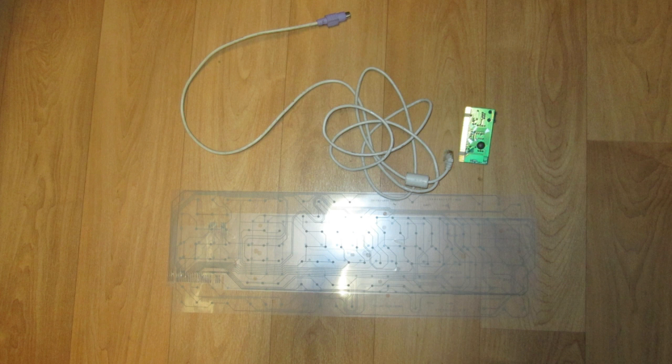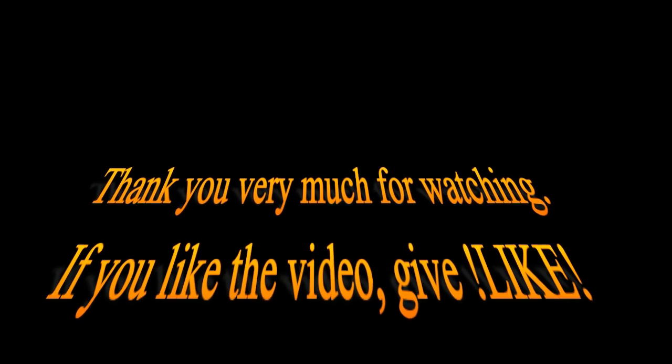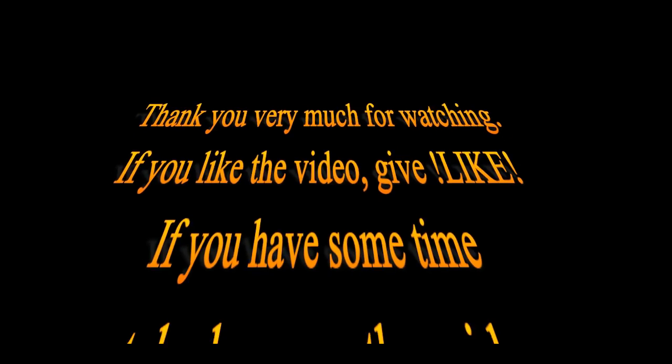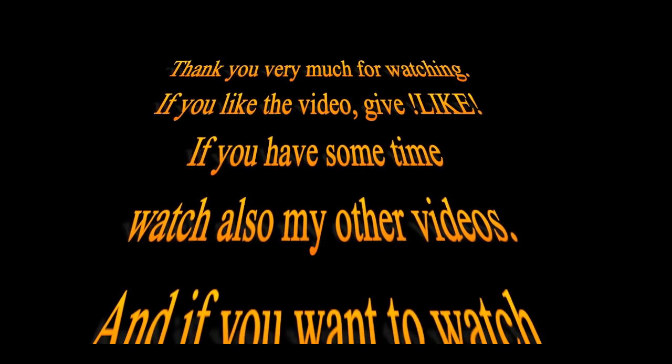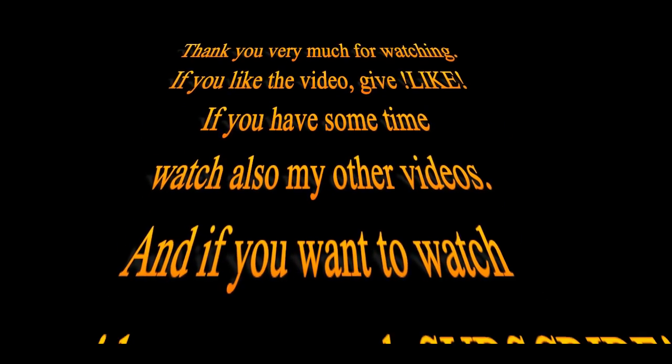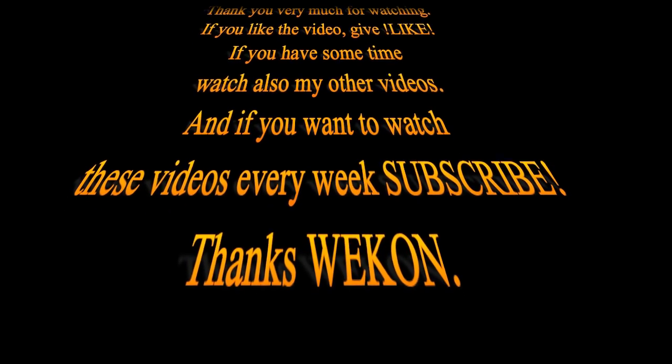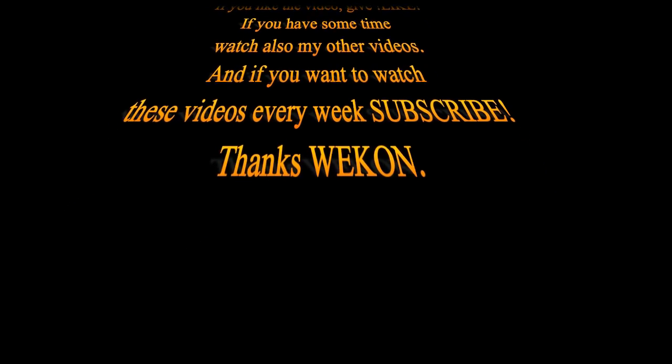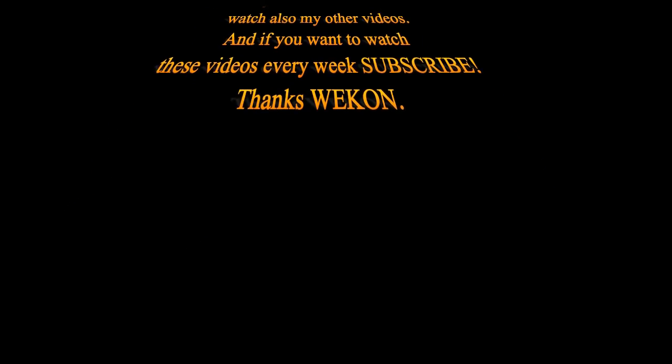So thank you very much for watching, you were awesome. Watch my other videos, leave a comment about what you want me to do next time. If you have some time, watch also my other videos, and if you want to watch these videos every week, subscribe. Thanks a lot and have a nice day.